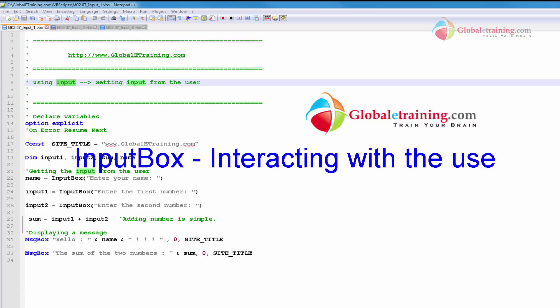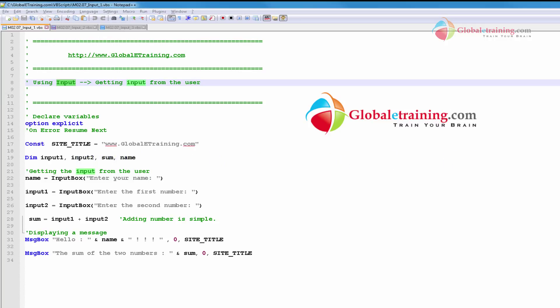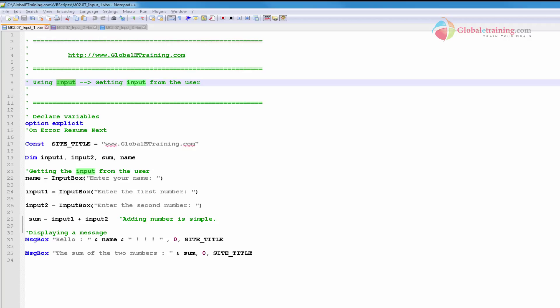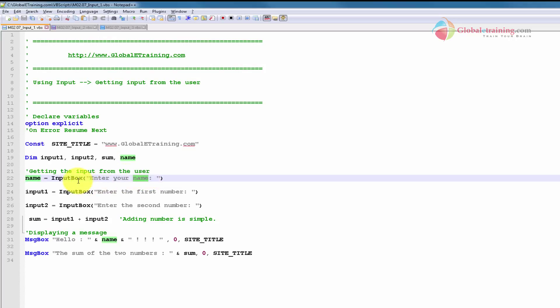Hello, welcome everyone. Welcome back to the video series on VB scripting. In this video, we will look at the input box. We will use the input box to get input from the user. It's actually quite simple — we'll use the keyword called input box to get input from the user.